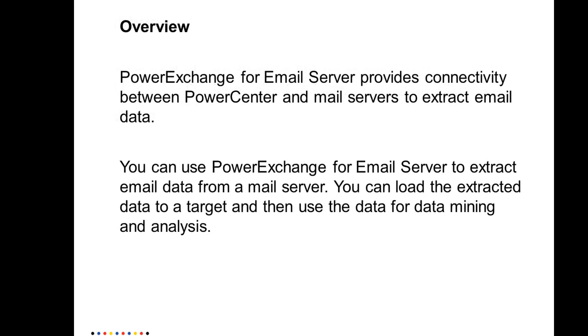To give you a brief overview, PowerExchange for Email Server provides connectivity between PowerCenter and email servers. It could be Microsoft Exchange, and we'd probably be using MAPI or Java Mail APIs to connect and extract the data.